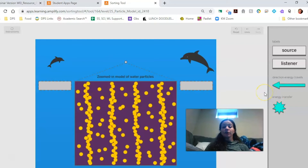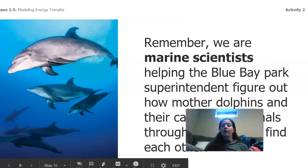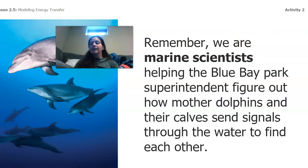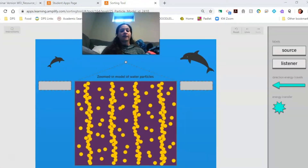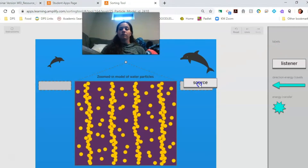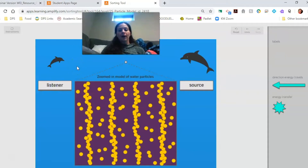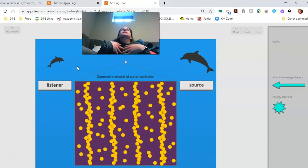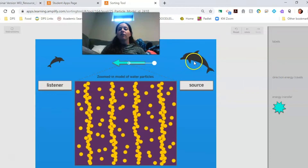The first thing we're going to do is identify who is the source and who is the listener. We want to find out how the mother dolphin and her calf send signals through the water. I'm going to think about the mother dolphin sending the signal to her calf. If the mother dolphin is the one sending the signal, she is the source, which means the calf is the listener. The energy comes from the source and goes to the listener in the same direction, so the energy goes from the mother dolphin to the calf.